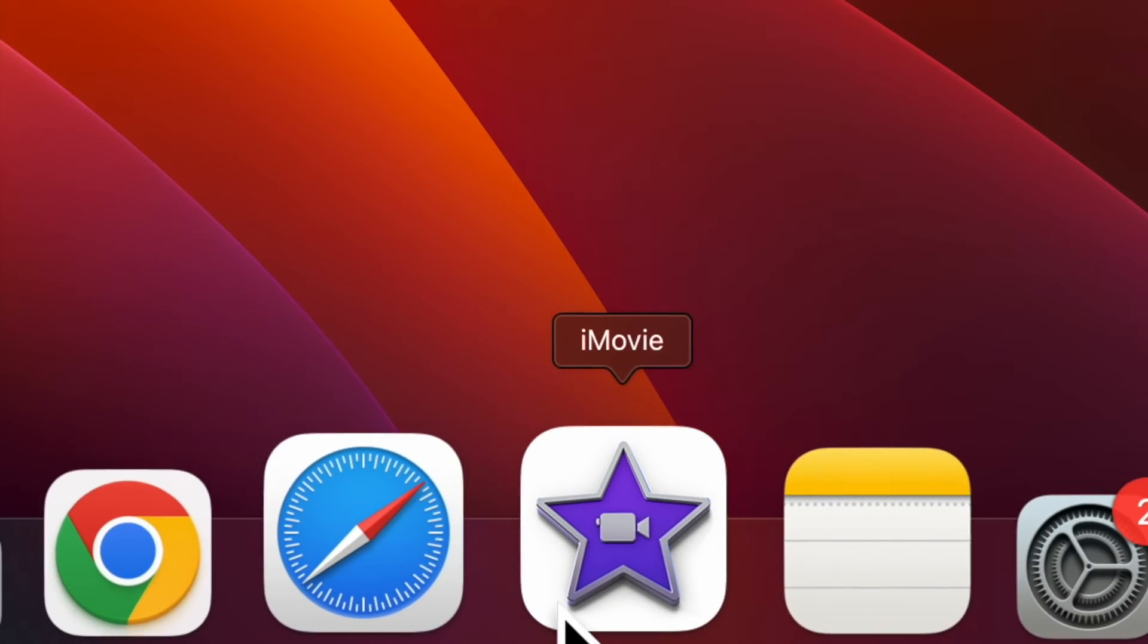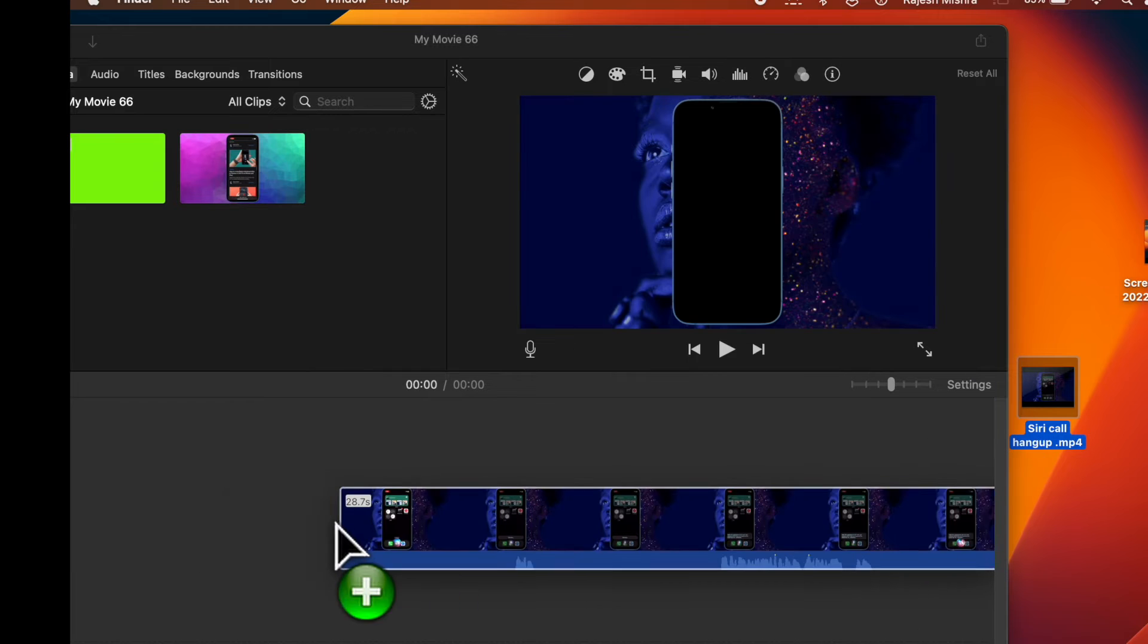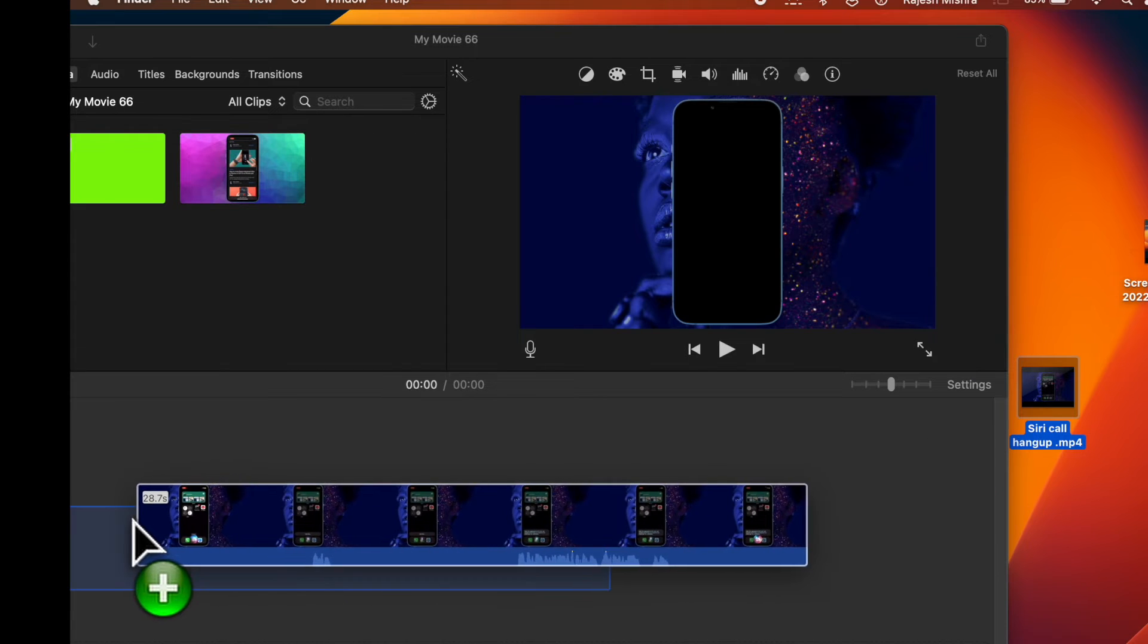After that, open the iMovie app and then bring the video to the timeline and select it.